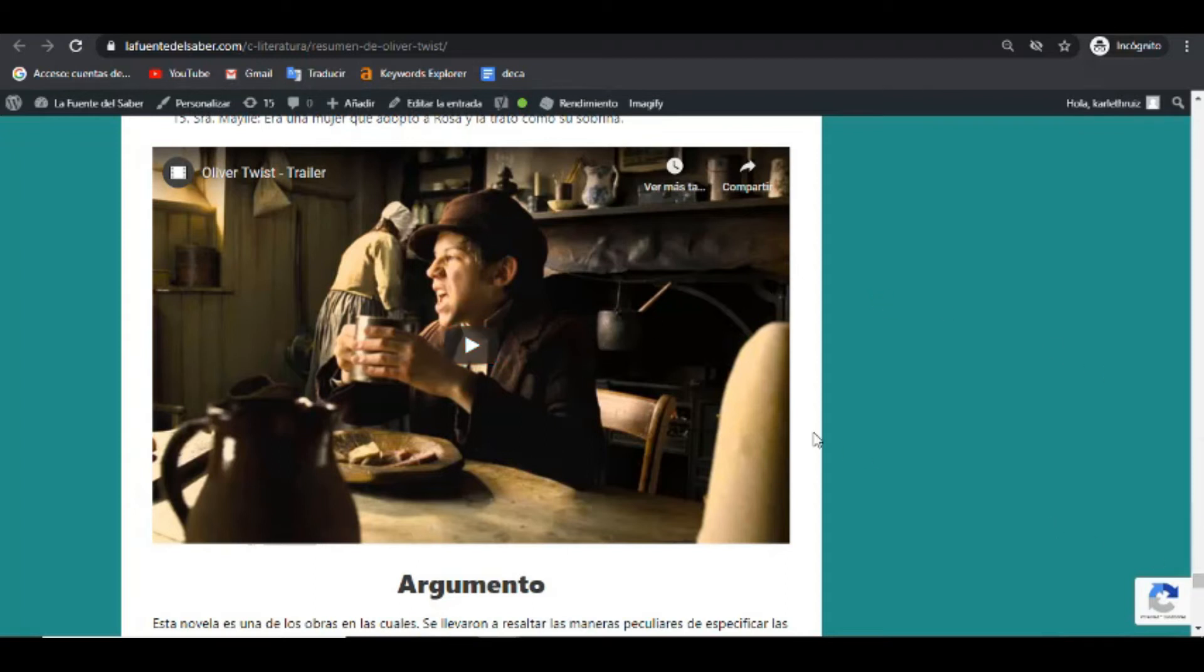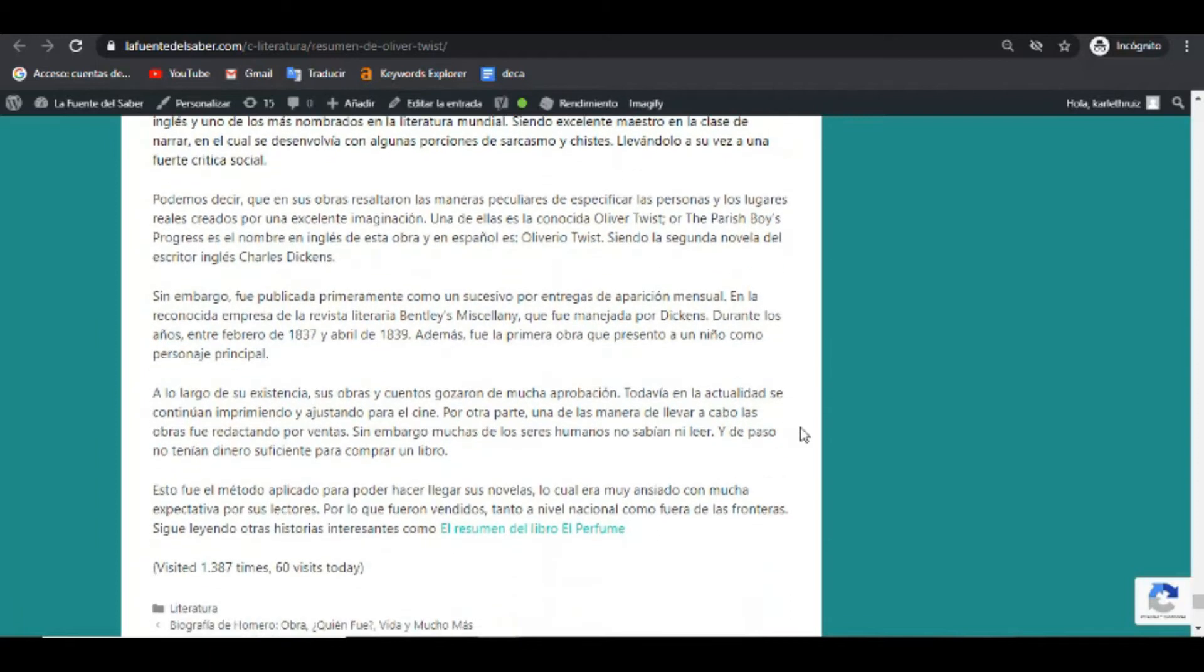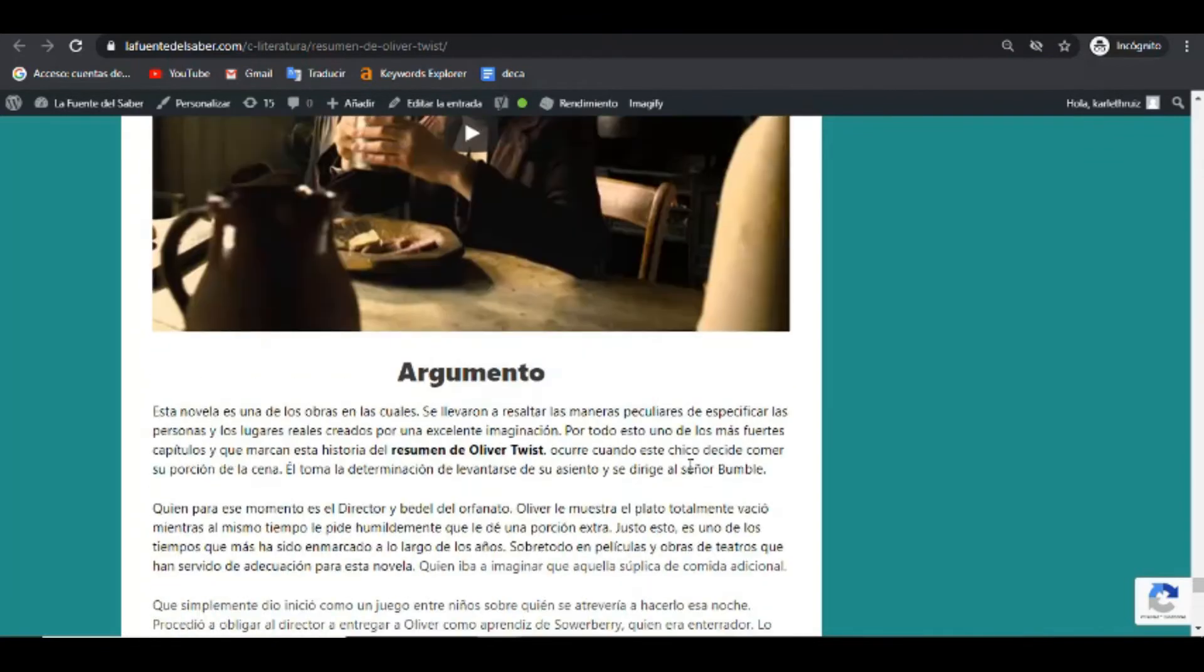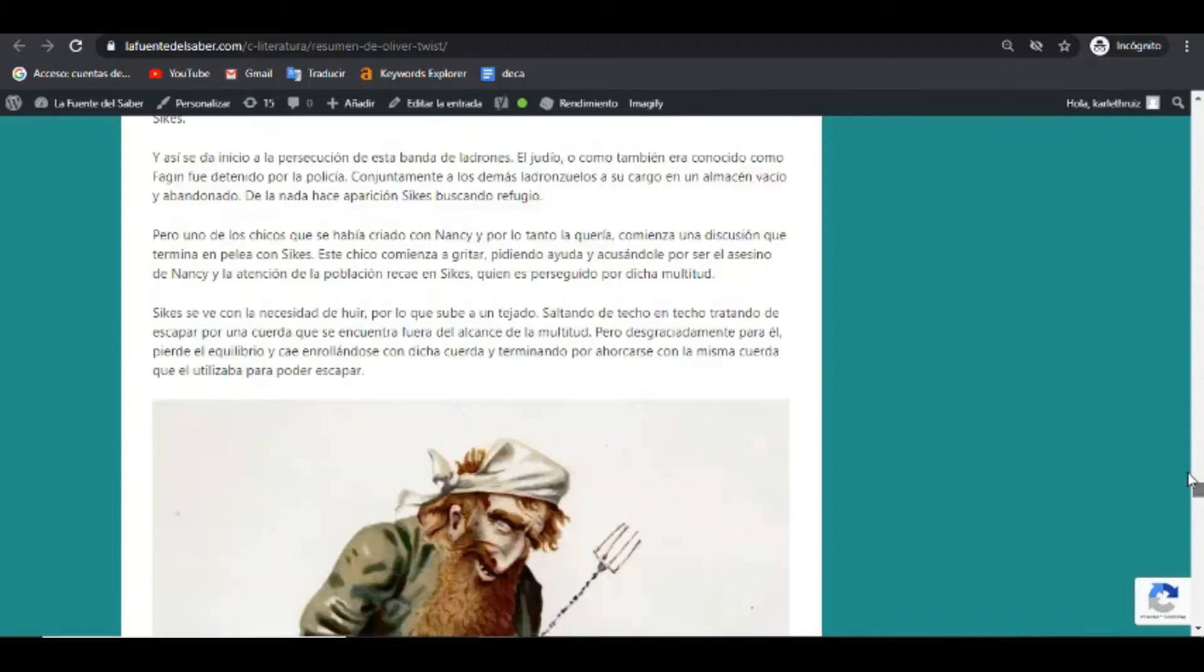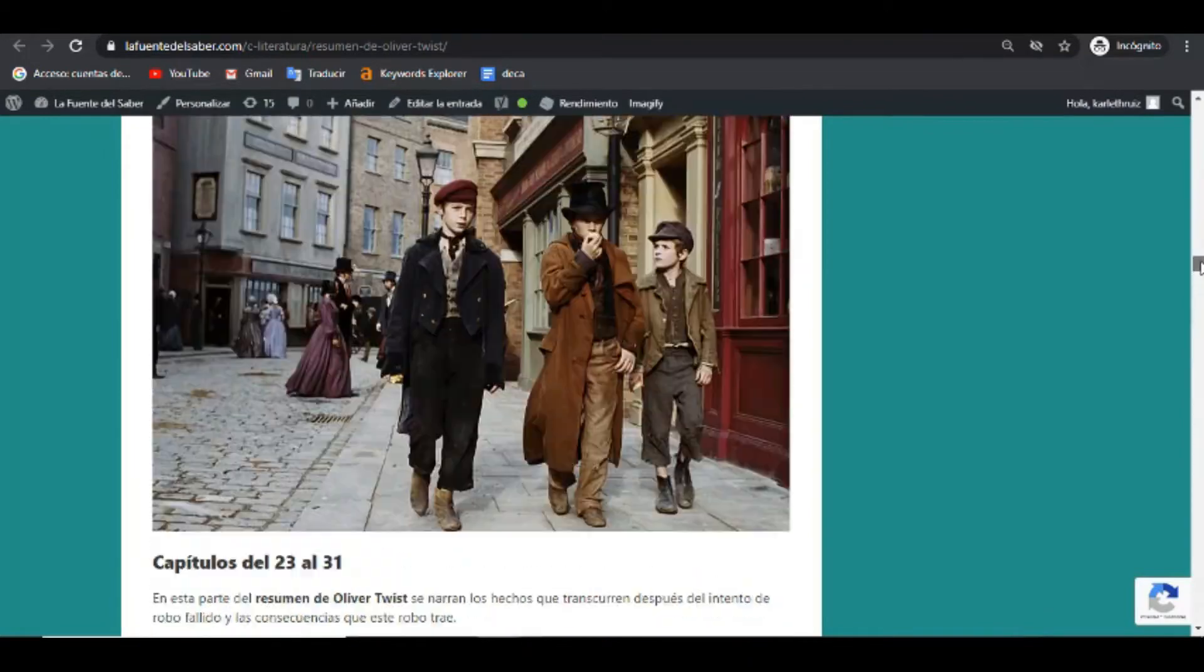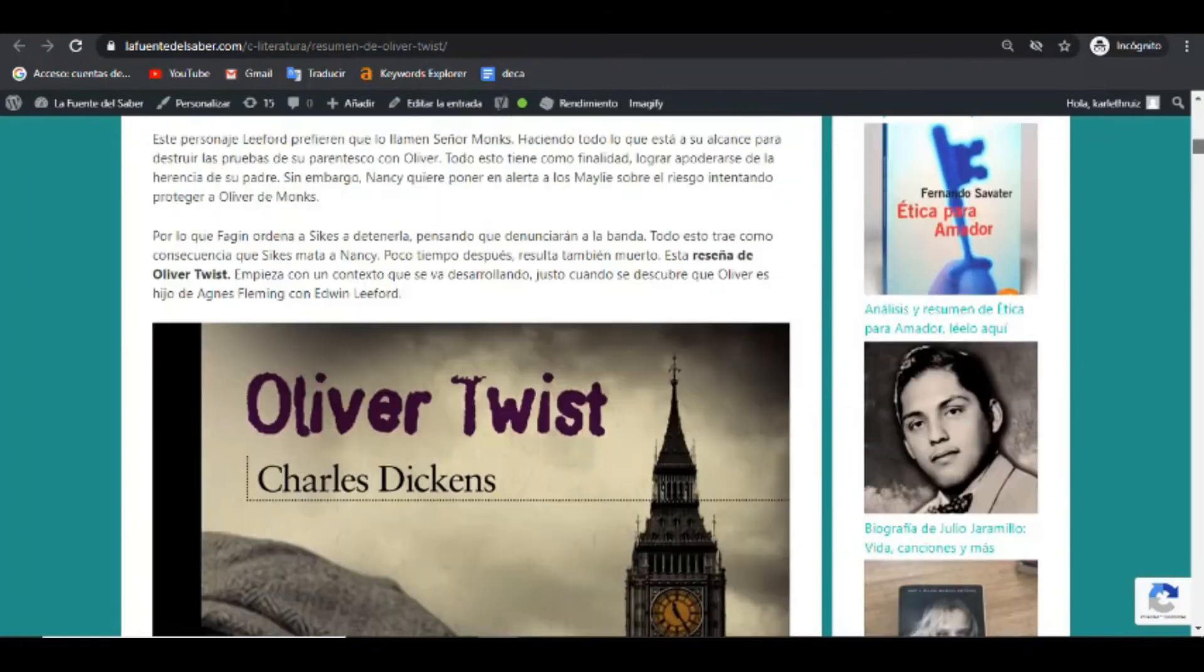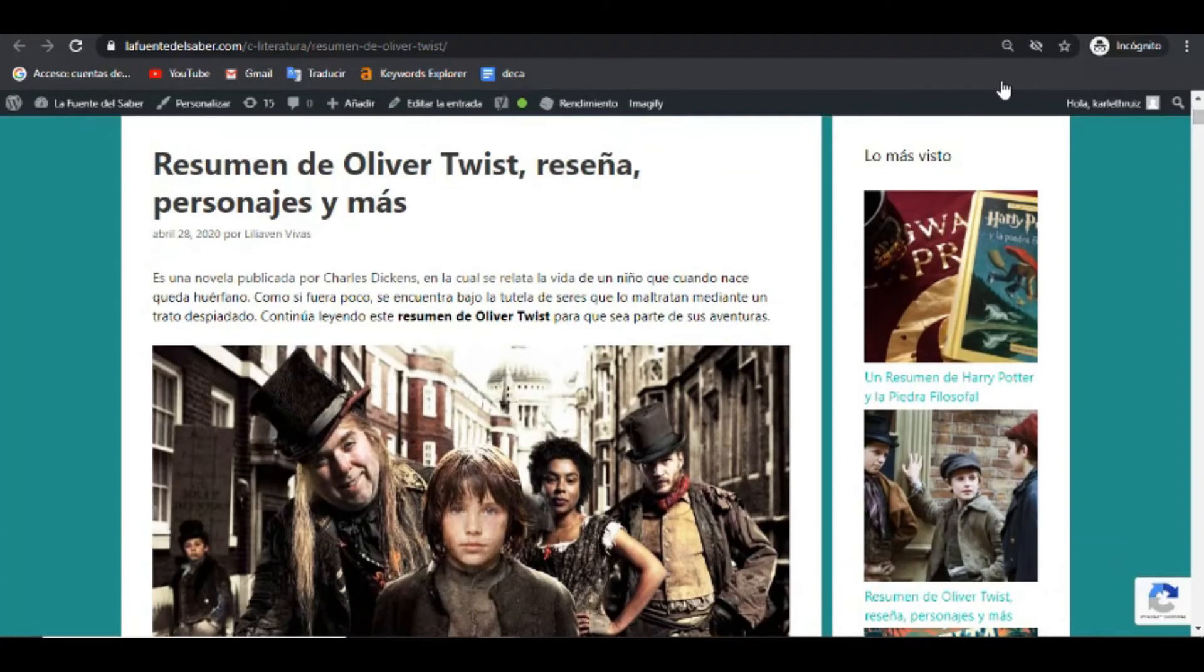También incluimos un video, por lo mismo que comentábamos de los enlaces internos, para que la estadía del usuario sea lo más prolongada posible. También acá, al final, dejamos otro enlace interno. La cantidad de enlaces internos va a depender. Pero lo que se debe cuidar, o lo que cuidamos en nuestros artículos, es que existen imágenes después de cierta cantidad de párrafos, para no saturar al usuario de información, para no saturar con demasiada información, y por eso también se debe cuidar el largo de los párrafos.